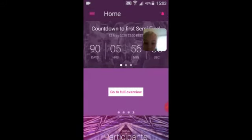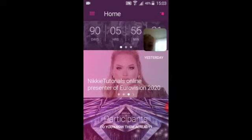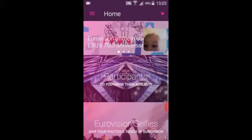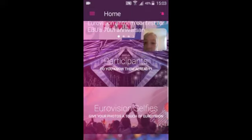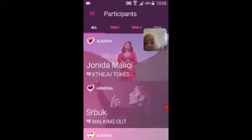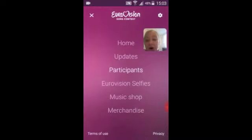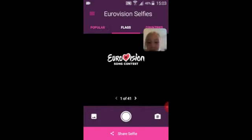They're all over here — just the ones that are there: Participants, Eurovision Selfies, and Music Shop. Participants are just this year's — it's not really interesting if you watch Eurovision. But Eurovision Selfies is really cool because you can go to flags and choose.